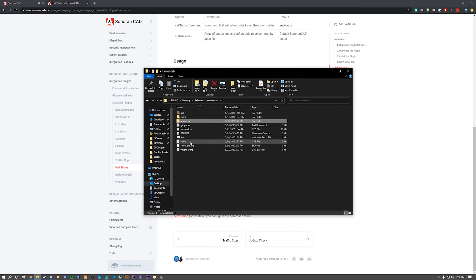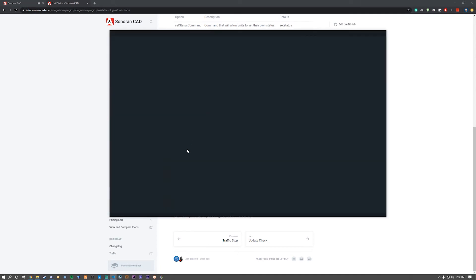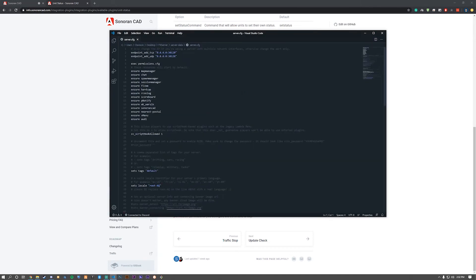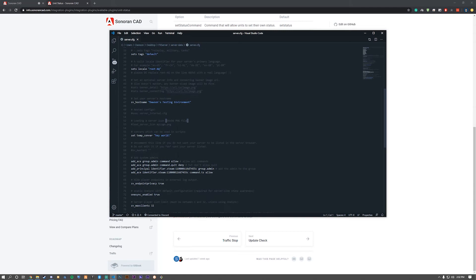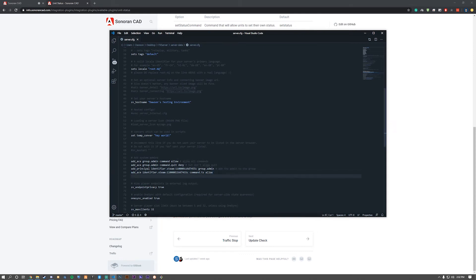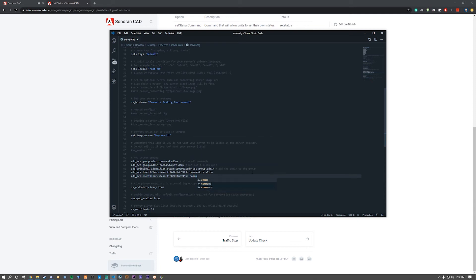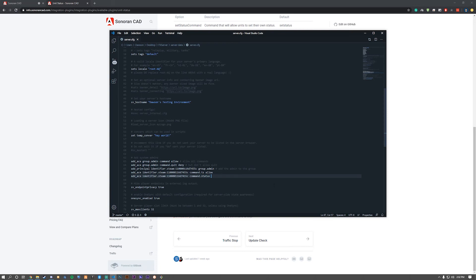We'll go to our server.cfg, scroll down, and give it to myself. Since I already did this in the previous video for Traffic Stop, we'll copy and paste 'add_ace identifier.steam' and then my Steam hexadecimal. For the command, it's going to be 'command.' plus whatever you state in the config. By default, it's 'setstatus'. As you can see, I put 'status'.